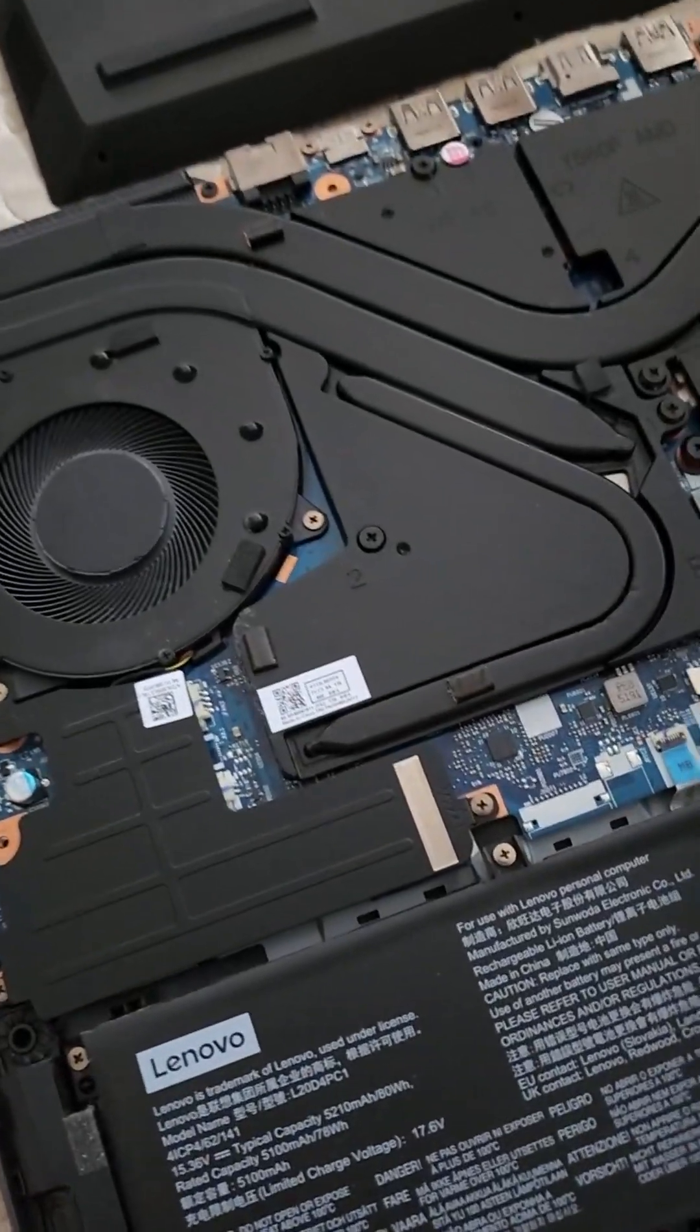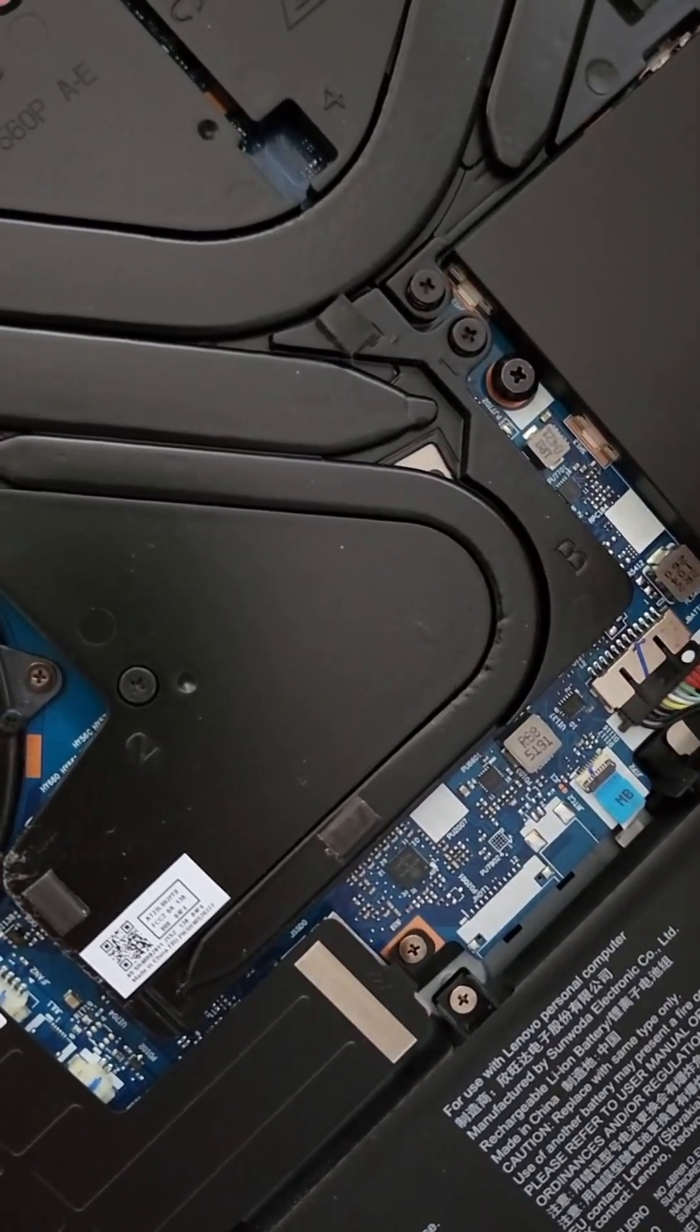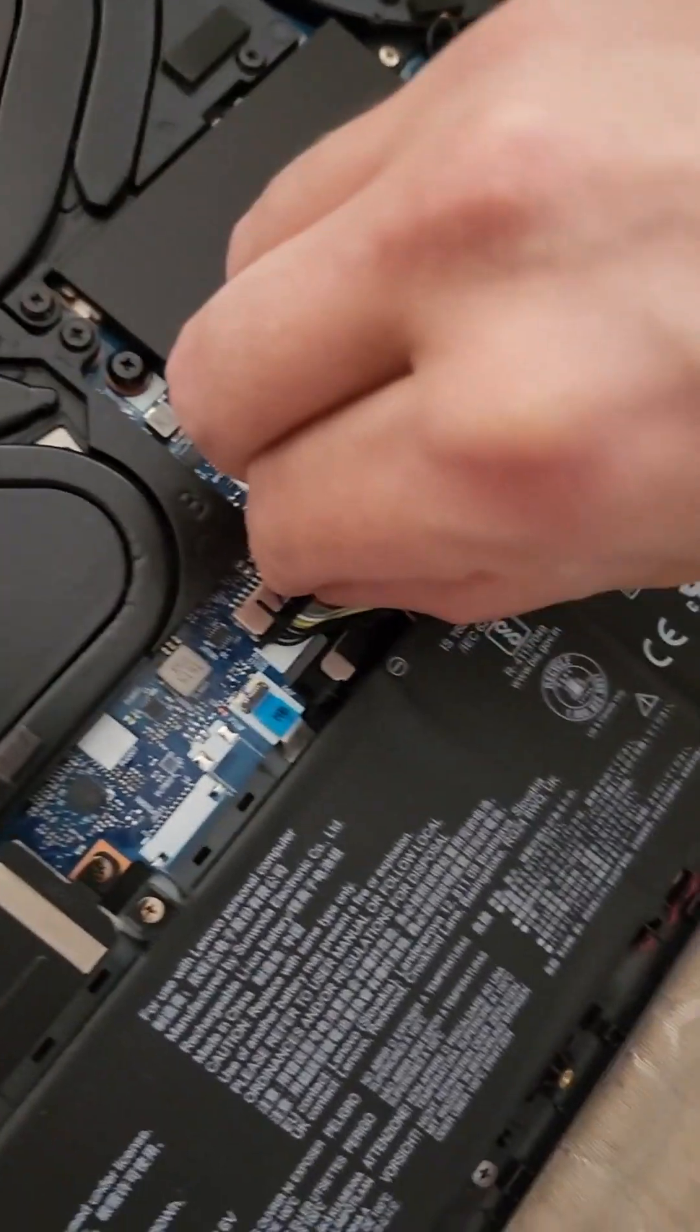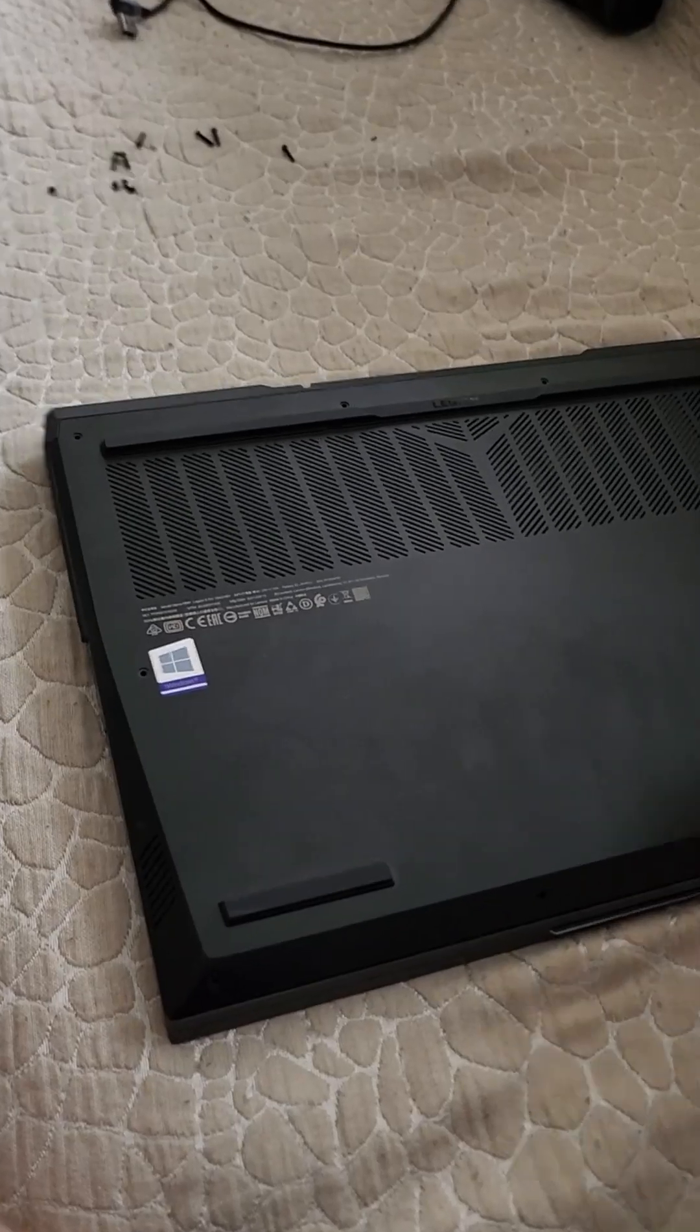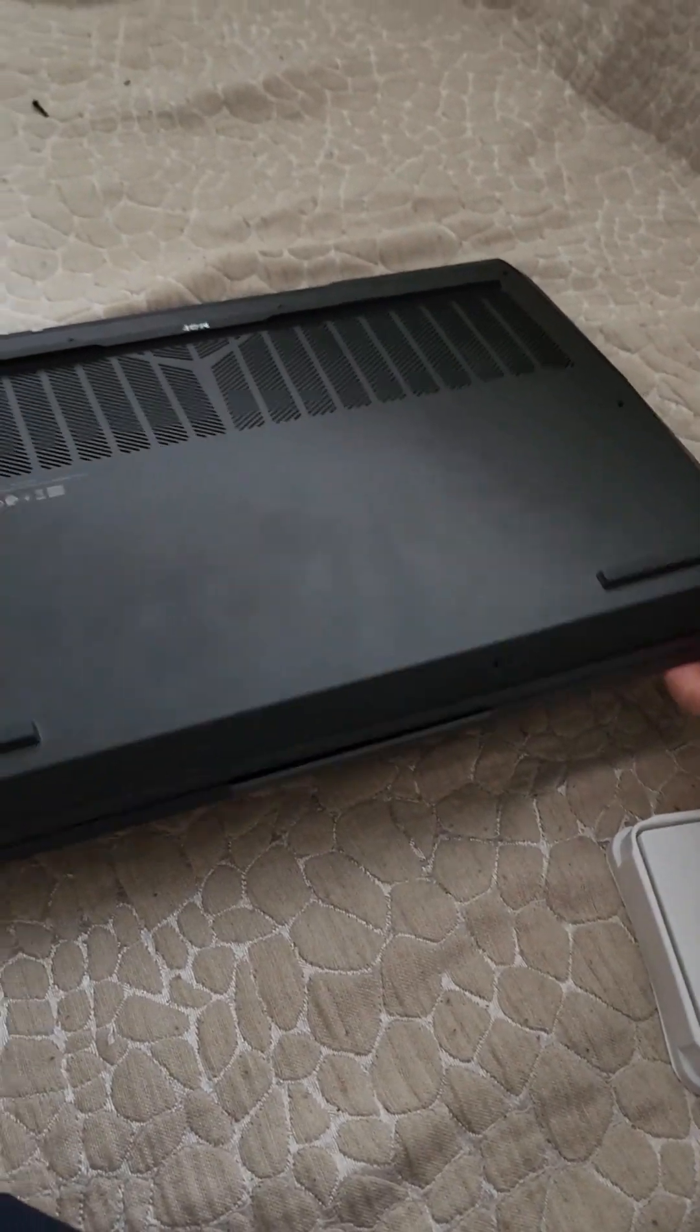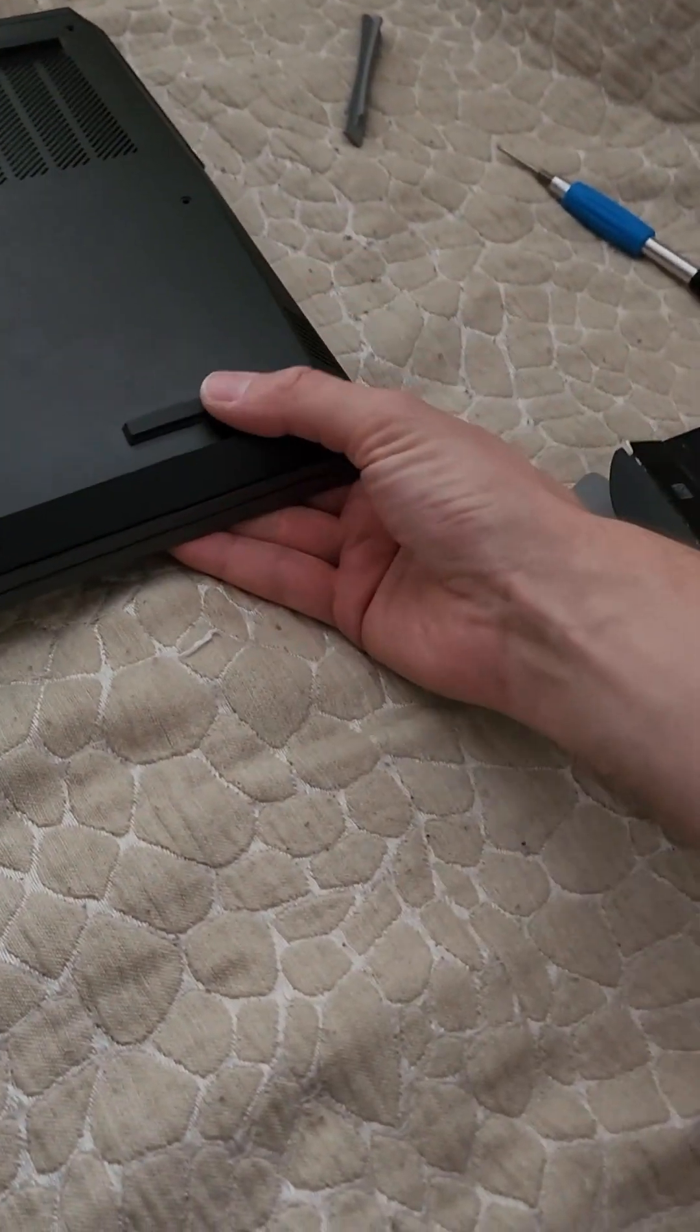So let's connect the battery again, put back the back plate. And then our dear friends Phone Repair Guru says get the screws.